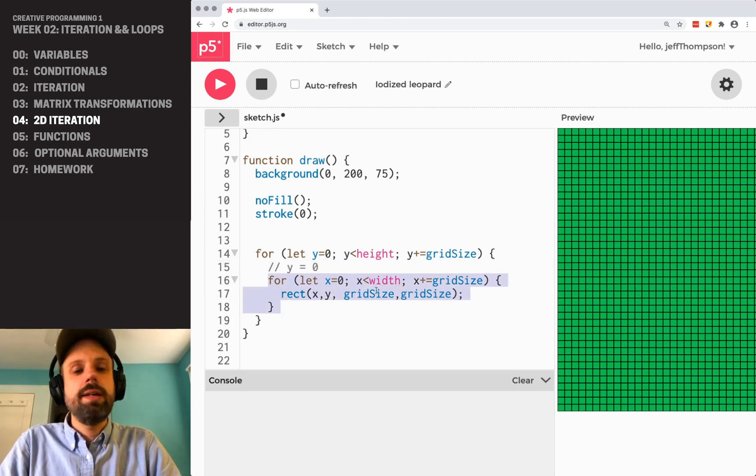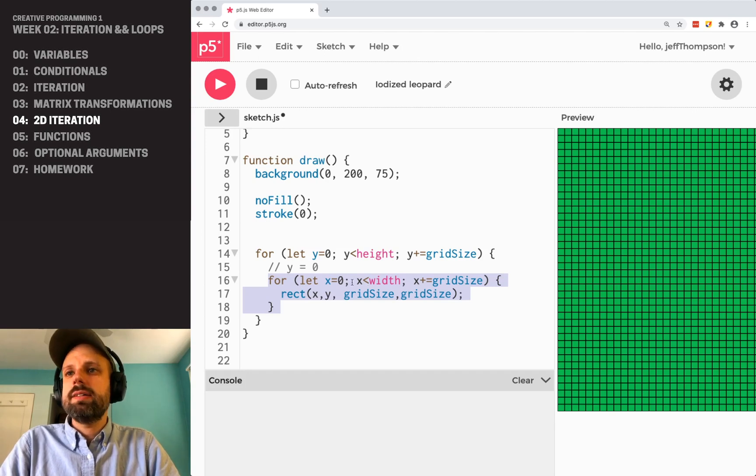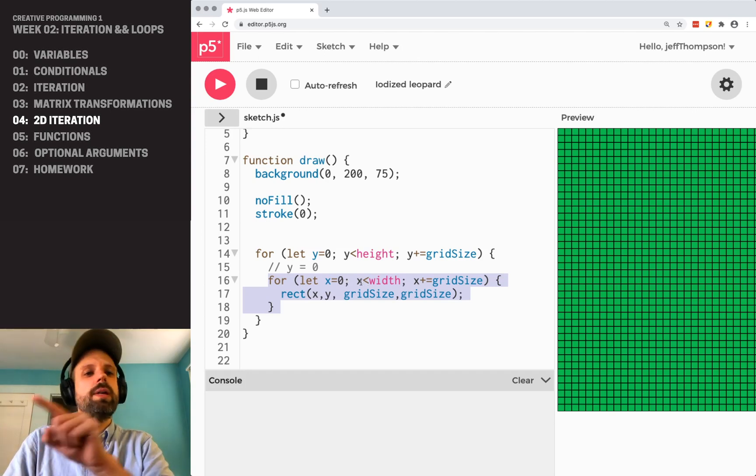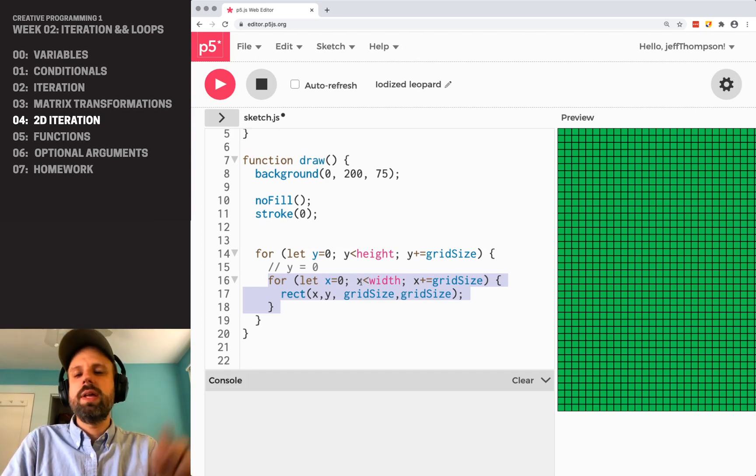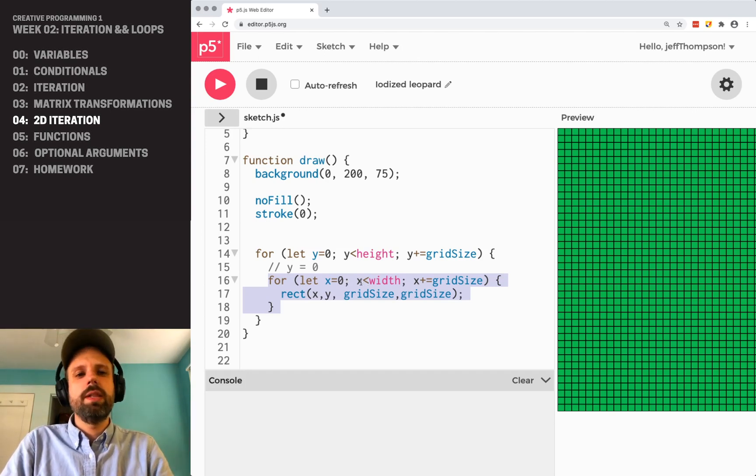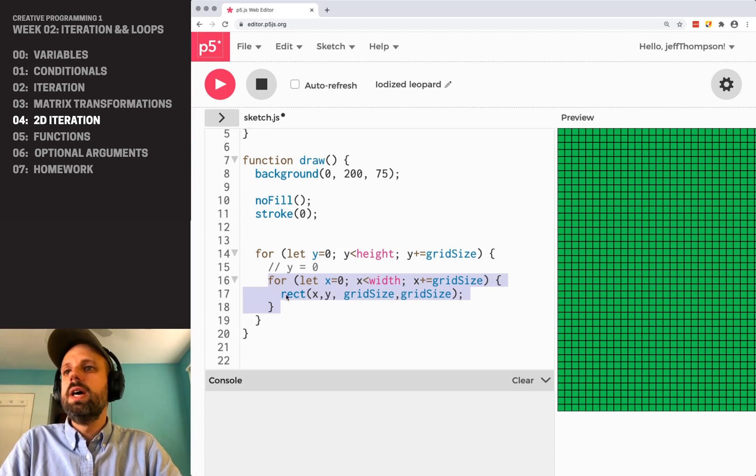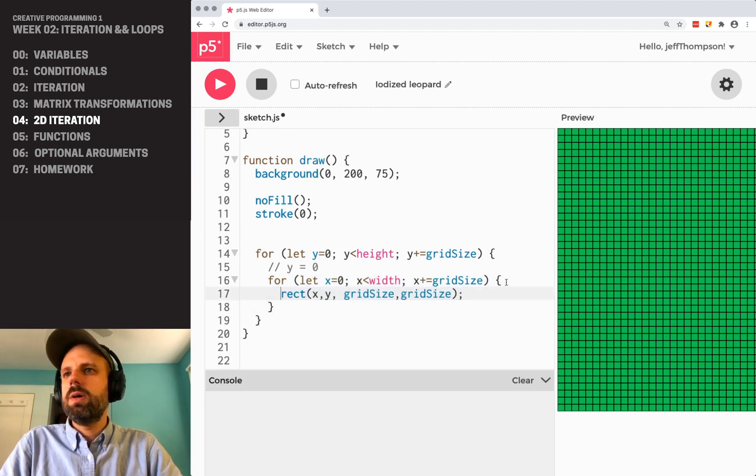So inside here, when y is zero, x is zero as well, it goes all the way across to the width, and it goes by the grid size too, and we draw a rectangle at zero.